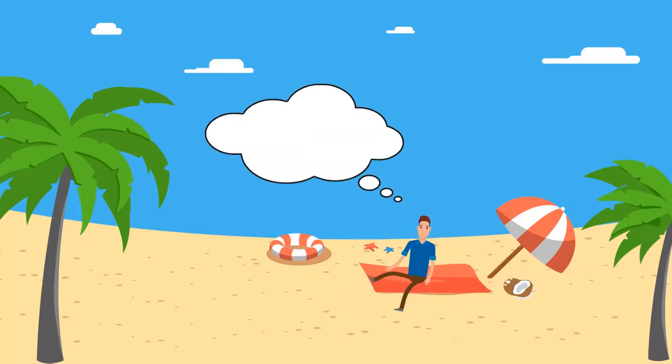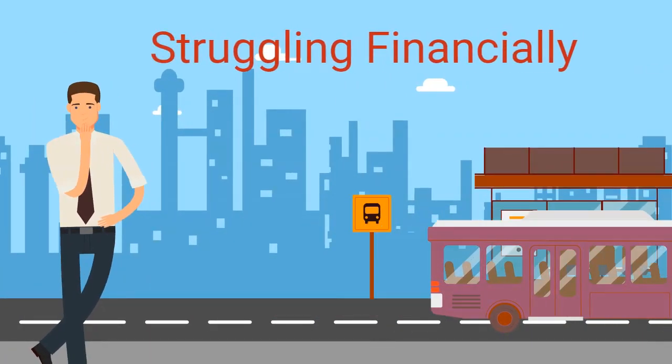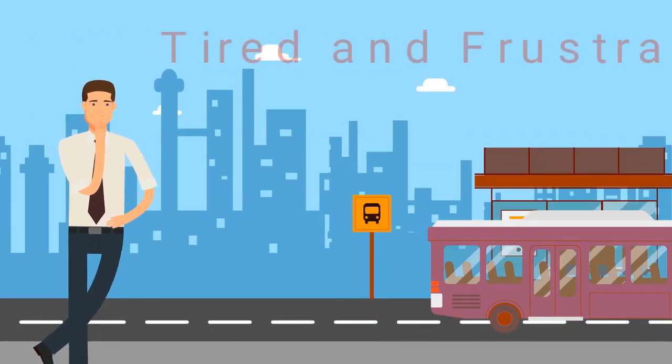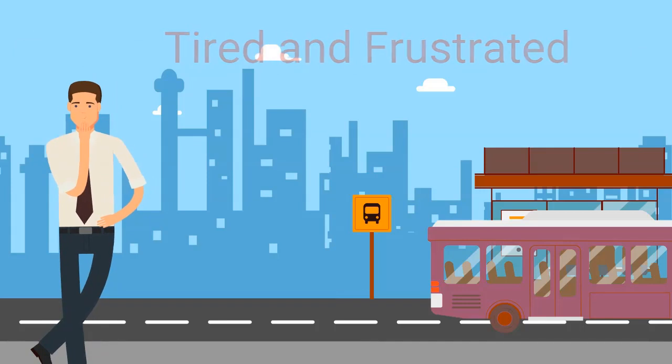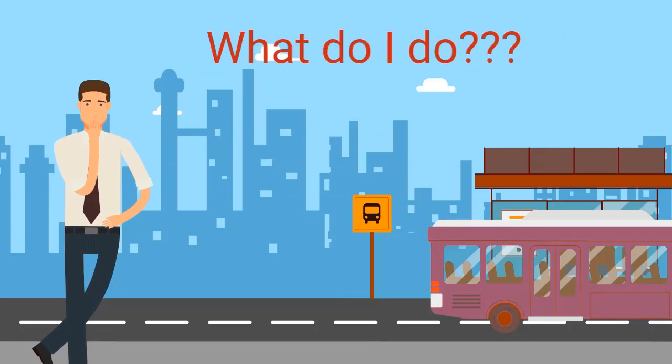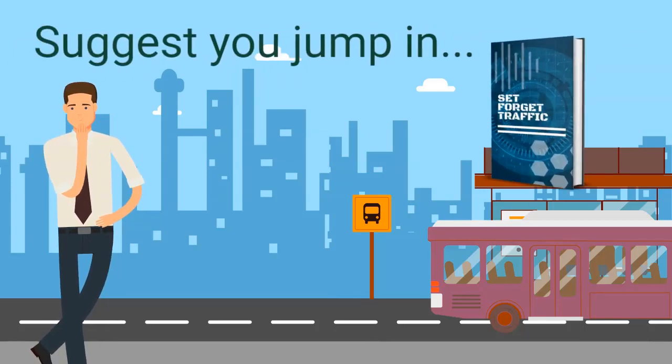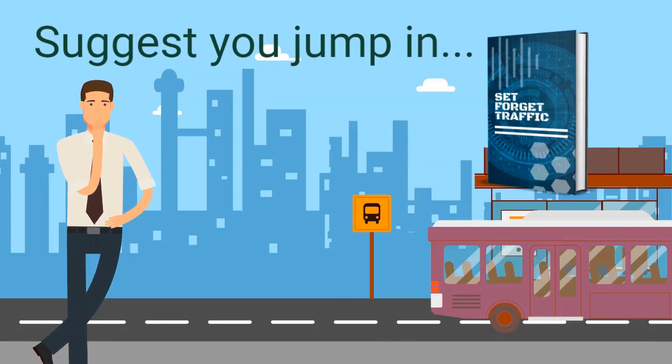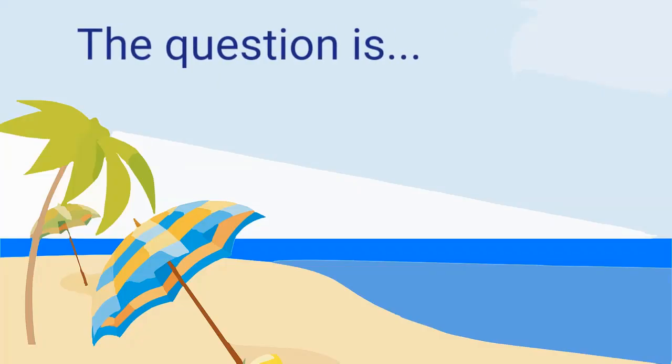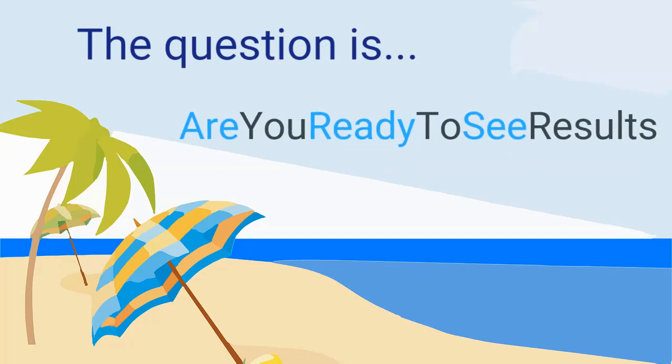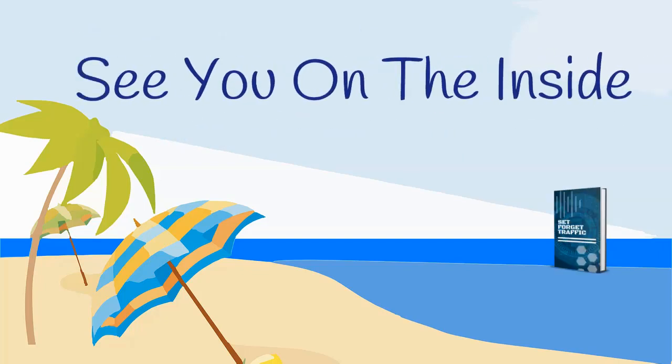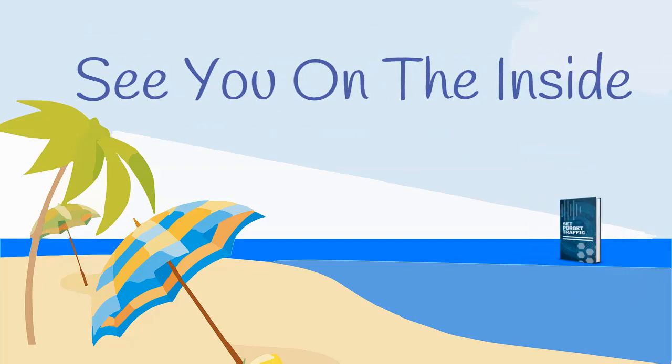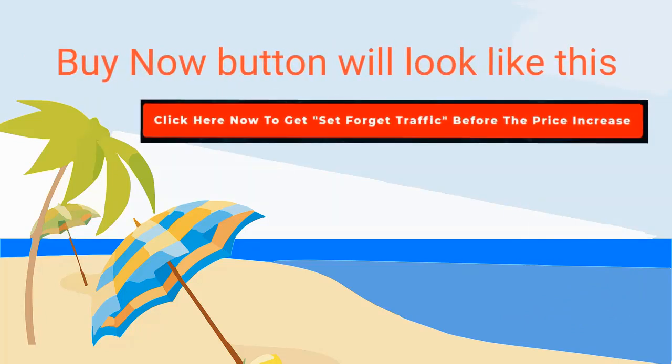If you find yourself struggling to get ahead in life financially and tired and frustrated, wondering what do I do and not knowing exactly how to get ahead, we suggest you jump in on our course and take a look. To put your mind at ease, the only question that remains is: are you ready to see a massive increase in income for your efforts using Set and Forget Traffic? If your answer is yes, then I'll see you on the inside. Just hit the buy now button right now and then secure Set and Forget Traffic at the lowest price that will be available.